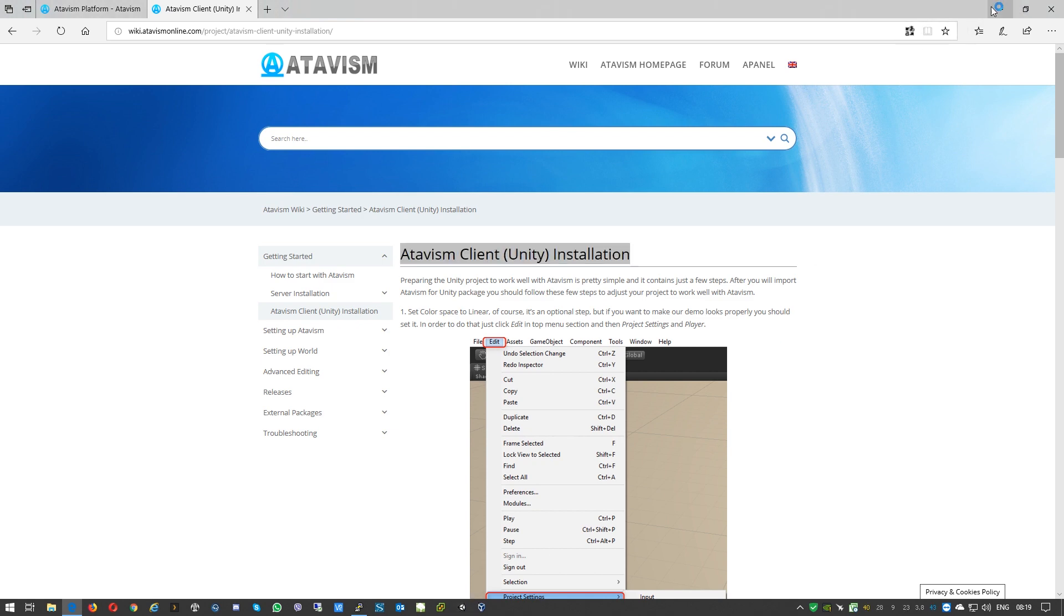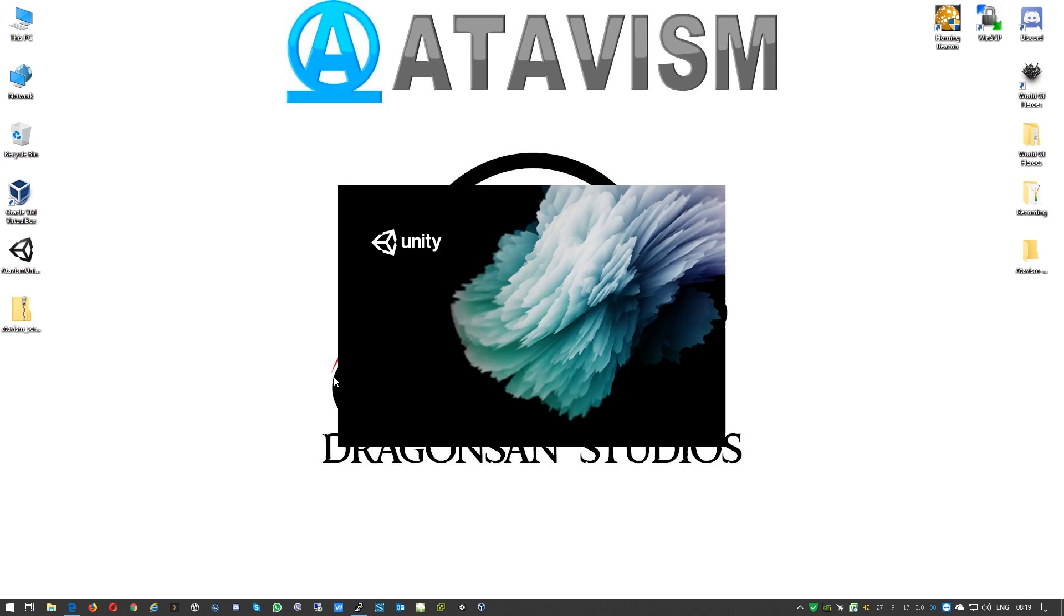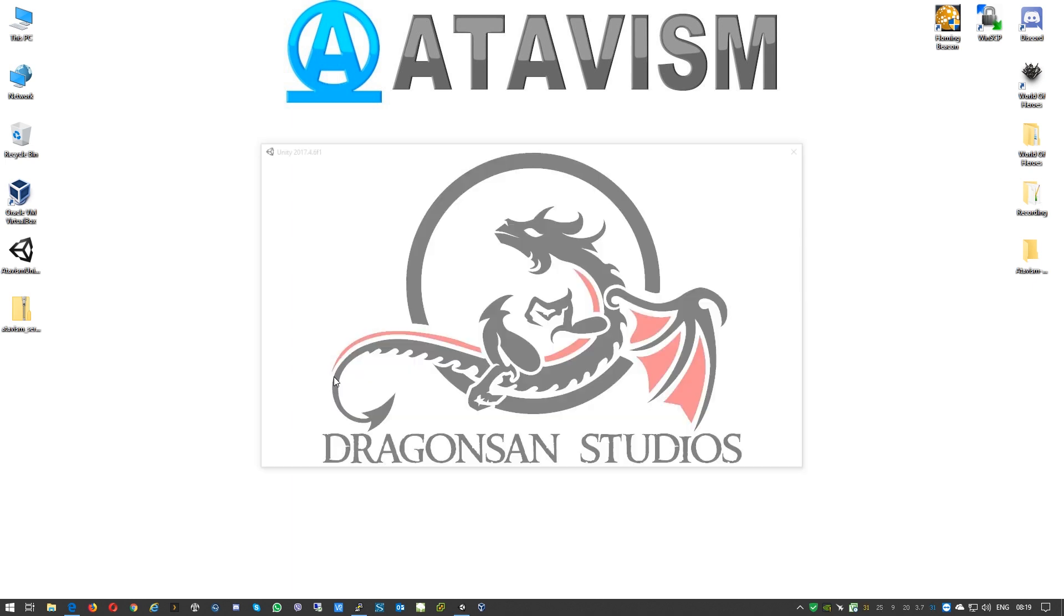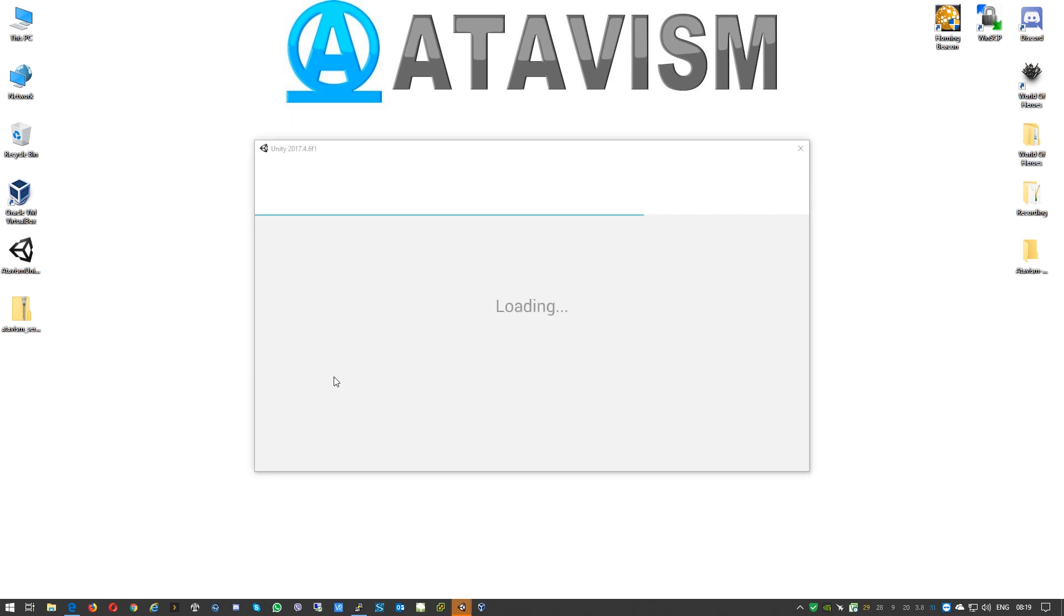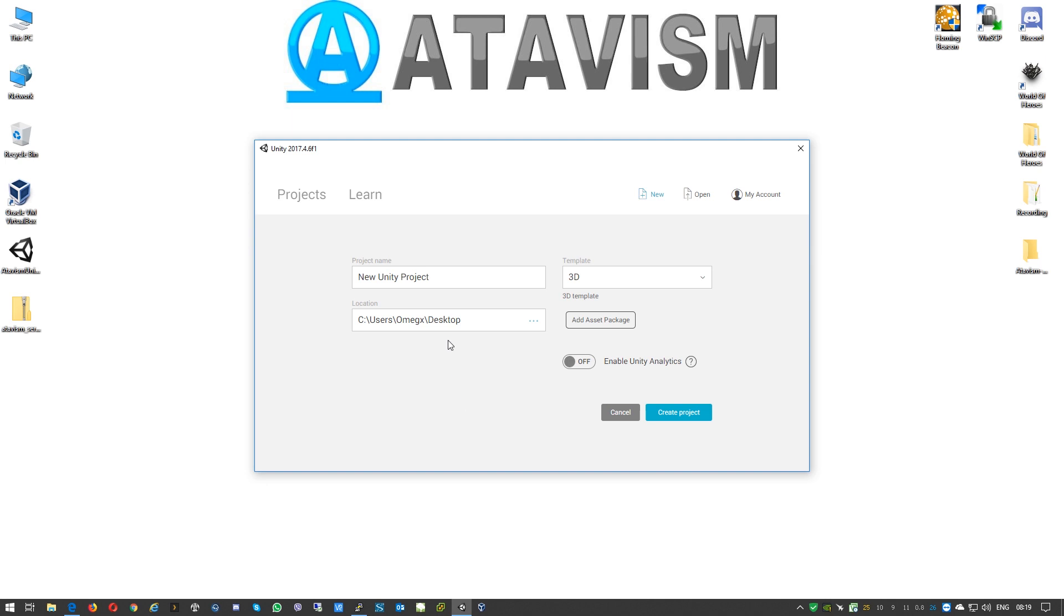Here we'll select new one and name this Atavism.